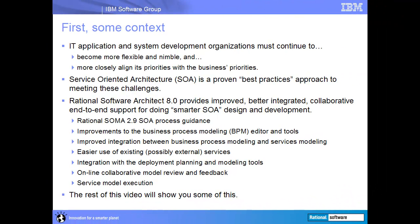First, some context. As you probably know, IT application and system development organizations must continue to become more flexible and nimble, and must more closely align their priorities with those of the business. SOA is a proven, best practices approach to meeting these challenges.